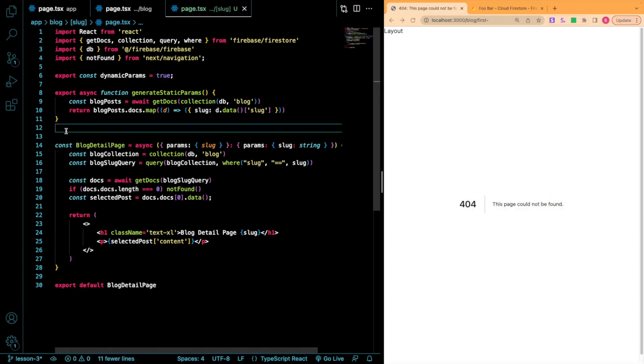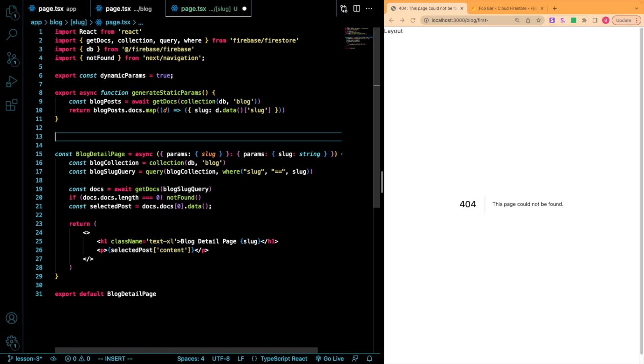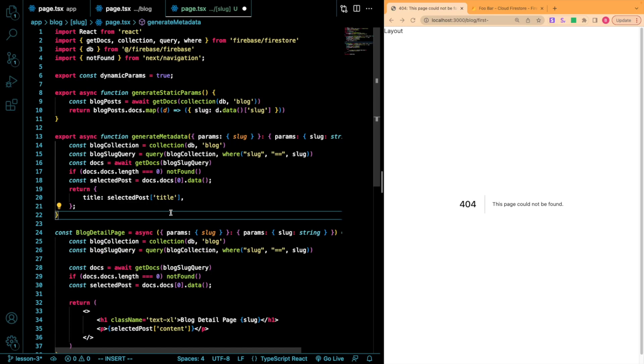As you can see though, we can't really just export a metadata function with data that comes from the Firestore. So here's what we're going to have to do. We have to create a function called generateMetadata. And this is another built-in function that is available in Next.js 13. I'm just going to copy and paste it in.